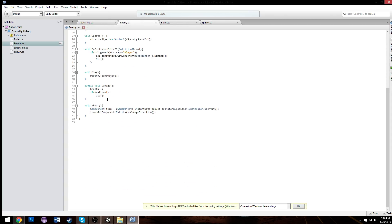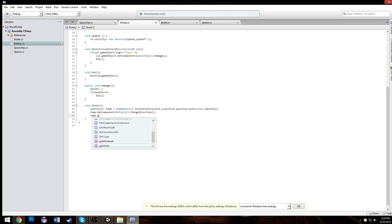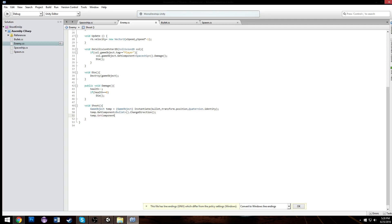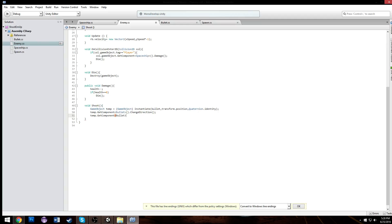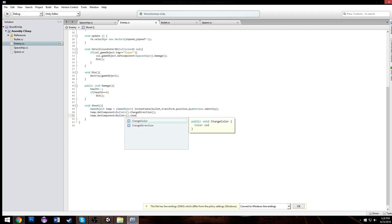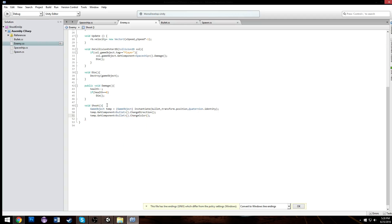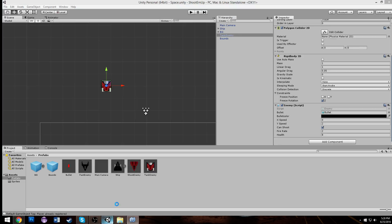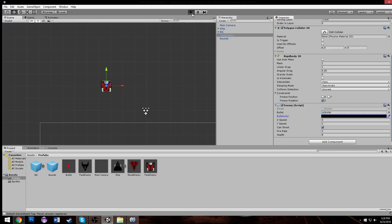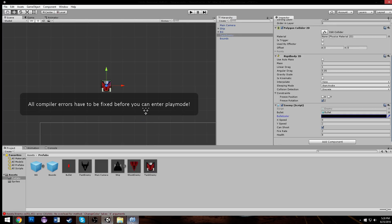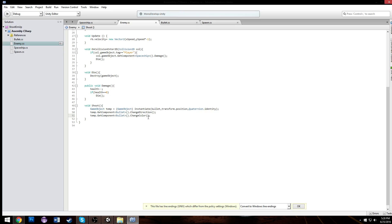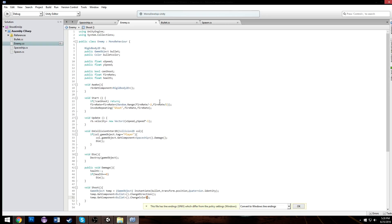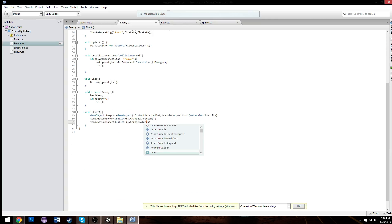There we go. So now in our enemy when we go down to our temp thing, we can also do temp dot get component bullet dot change color. And there we have it. Alright, put our color in here, I believe I called bullet color.